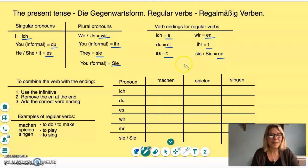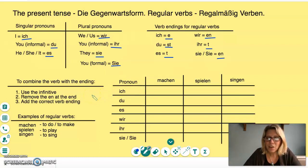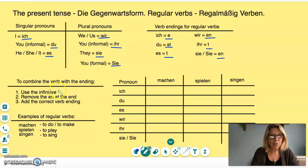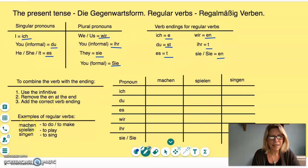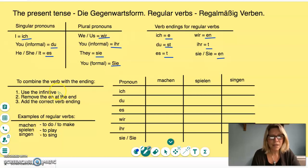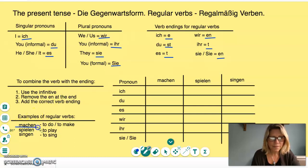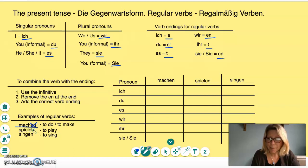In order to combine the verb with the ending, you would start with the infinitive of the verb. For example, we have a regular verb in German: machen, which means 'to do' or 'to make'. We take the infinitive, machen, and remove the E-N at the end, so you're left with the stem of the verb, which is M-A-C-H — mach. Then we add the correct verb ending.